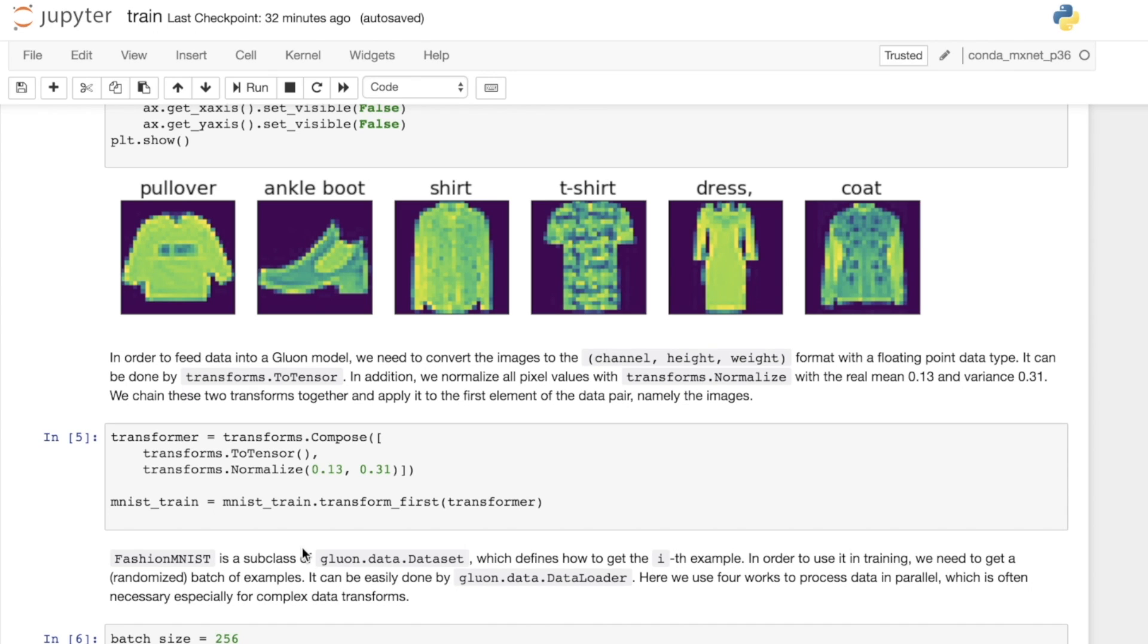We might need to do a few tweaks to the dataset, and we've got the transforms package to help us. We want to first make sure the channels and the height and the width are in the right order for our model. Typically when we load data from disk, we're going to get height, width, channel. But for our machine learning models, we want the channel before the height and the width, so we need to do this transform operation.